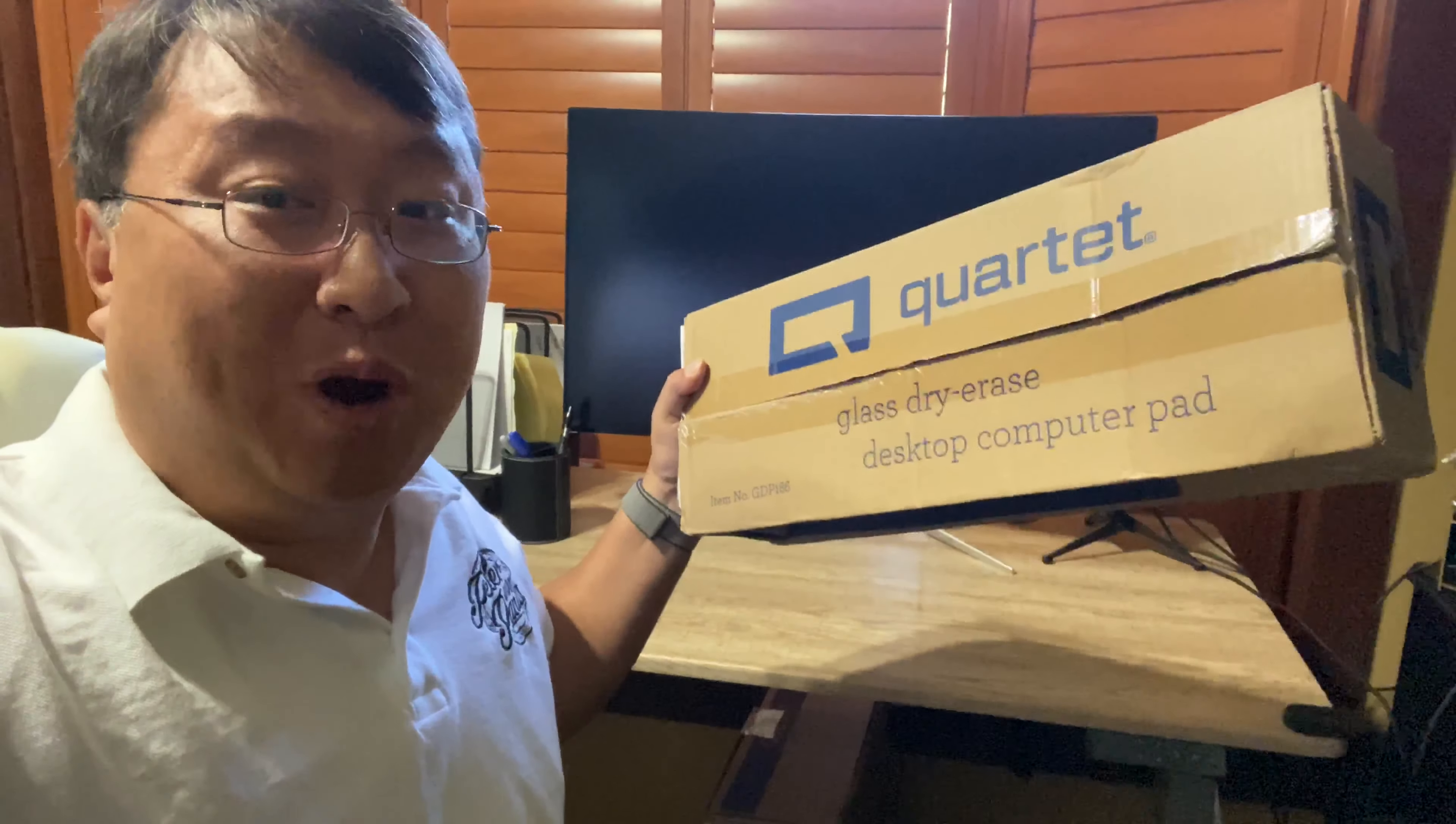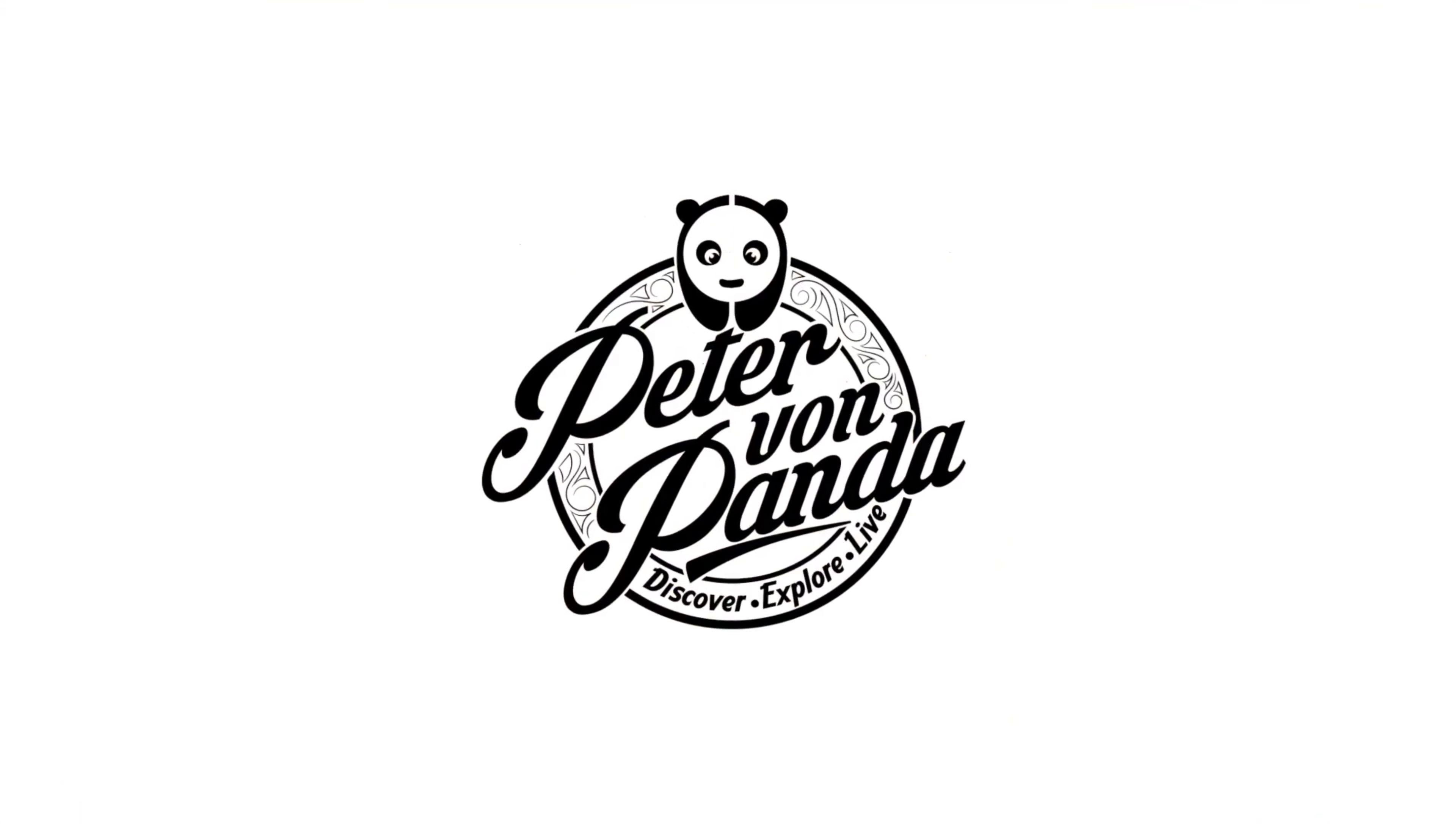When I'm working on my desk, I use post-its a lot, but now I'm going to switch to a dry erase board. What's happening with Panda Nation? Peter Van Panda here.